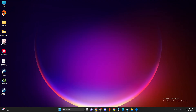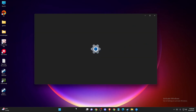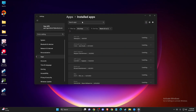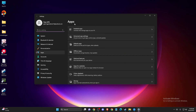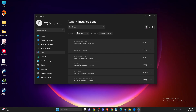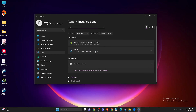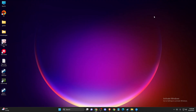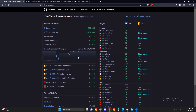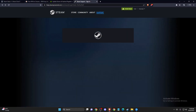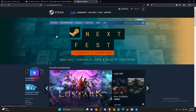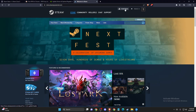If the problem still persists, you should delete and reinstall Steam. Go to Installed Apps, search for Steam, and press Uninstall. After uninstalling, go to your browser, go to the Steam website, and install Steam from there.